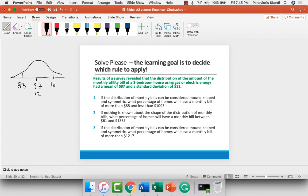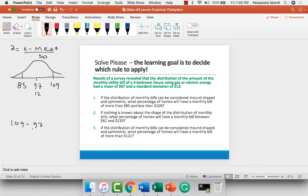We want the proportion of observations between $85 and $109. How many standard deviations is that? Z equals x minus the mean over the standard deviation. For $109: 109 minus 97 divided by 12 equals 12 over 12, which is plus 1. So this is exactly one standard deviation above. And 97 minus 85 is also 12, so it's one standard deviation below. According to the empirical rule, plus or minus one standard deviation results in 68% of the observations.